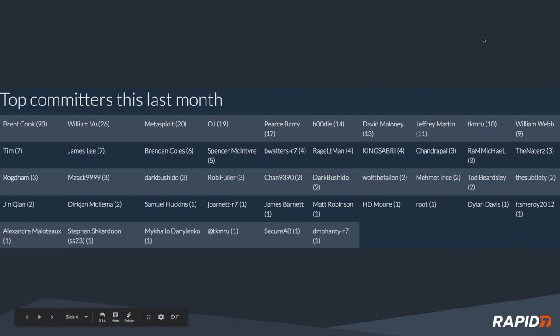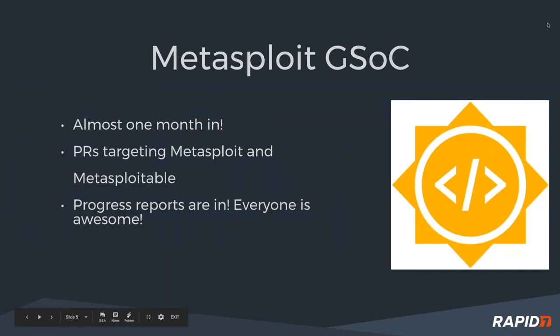Google Summer of Code, we're about a month in now, right? Yeah, that's right. The first evaluation phase and everybody's doing a really good job. I think we had a Google Metasploitable 3 student got his first commit in, which is pretty awesome.